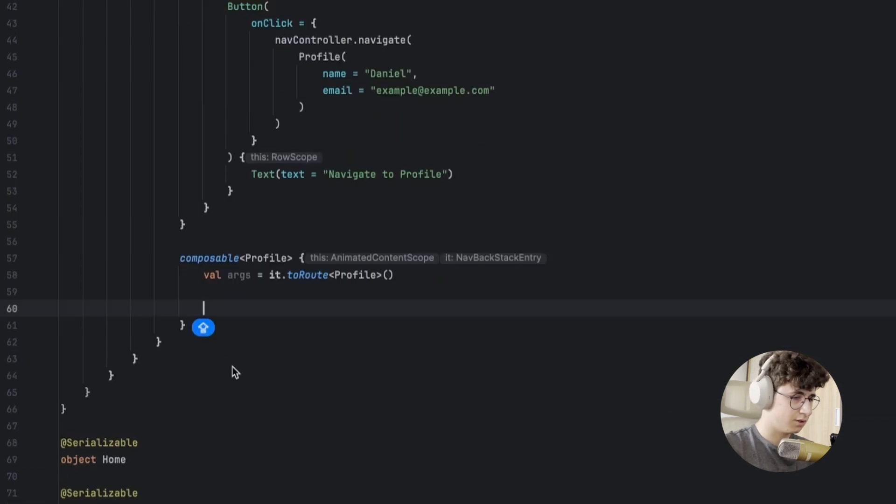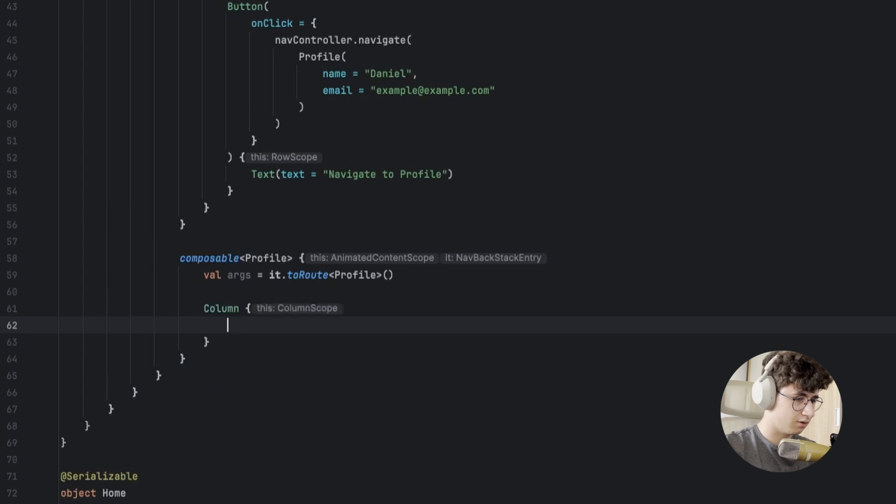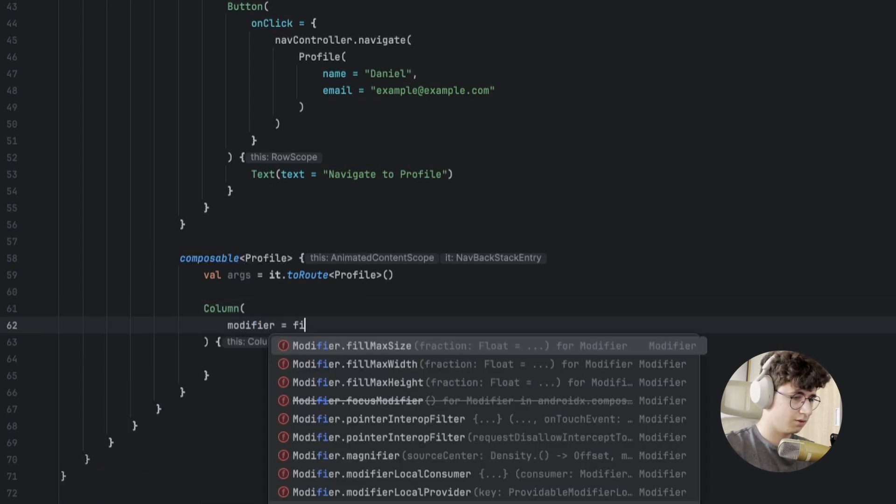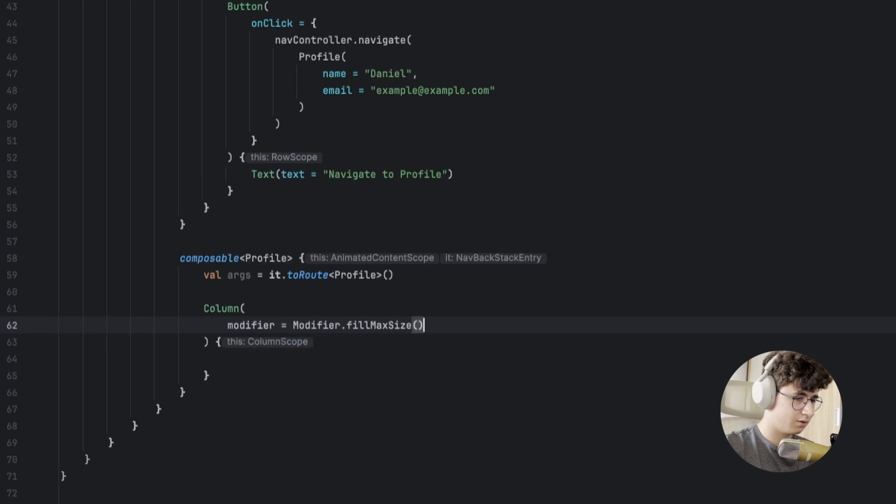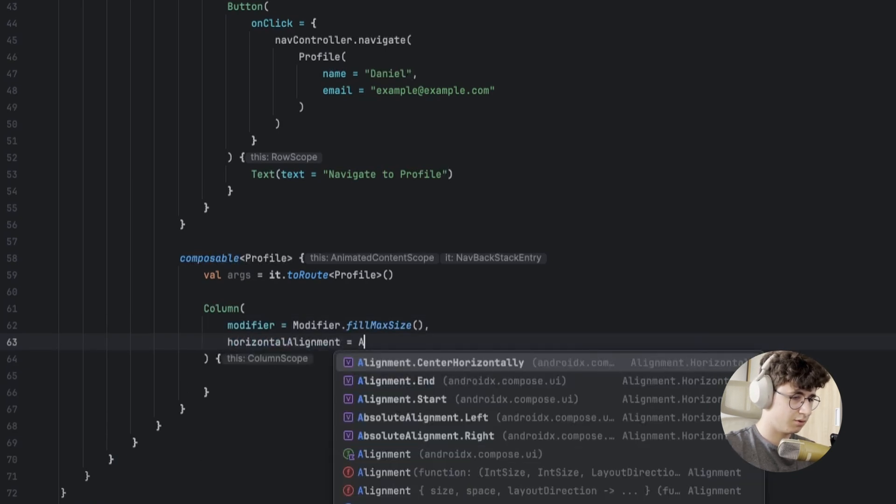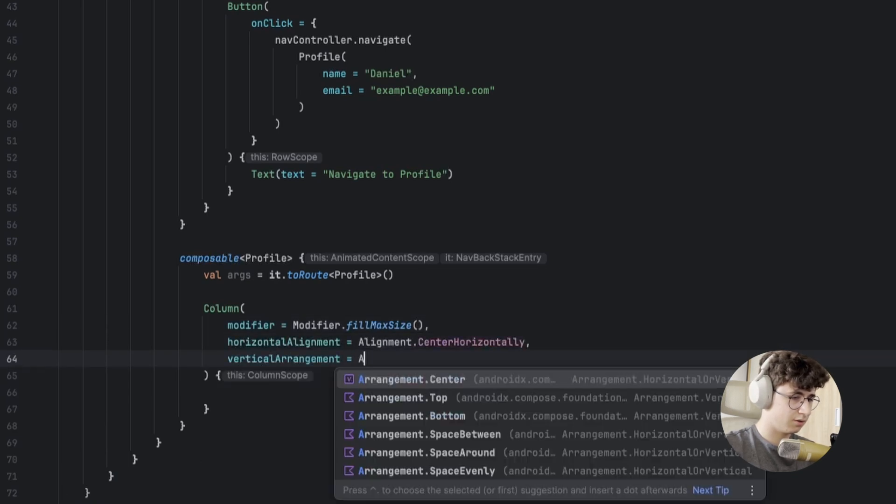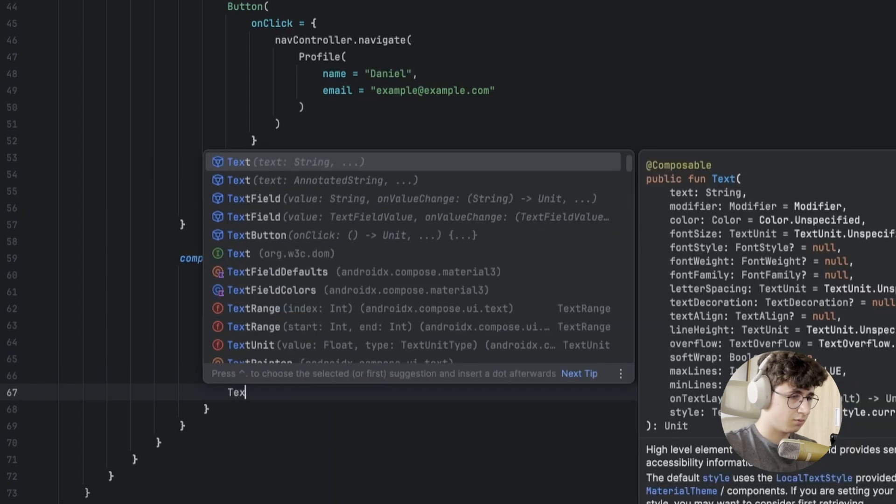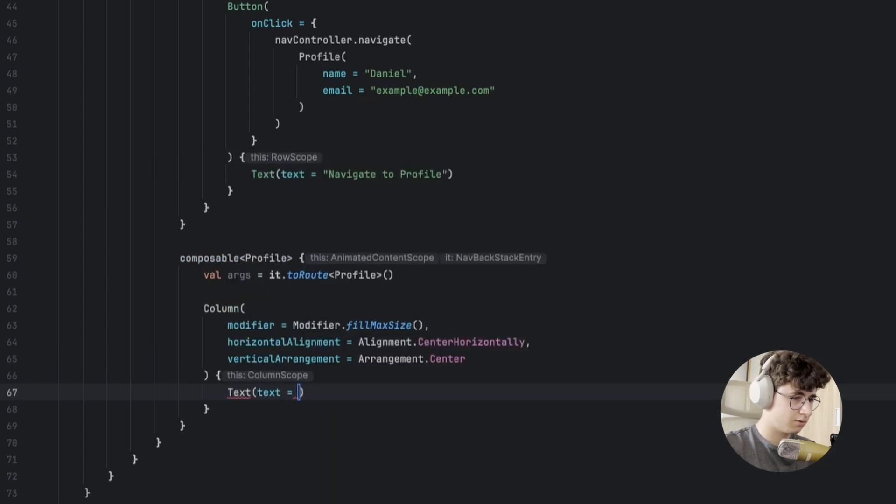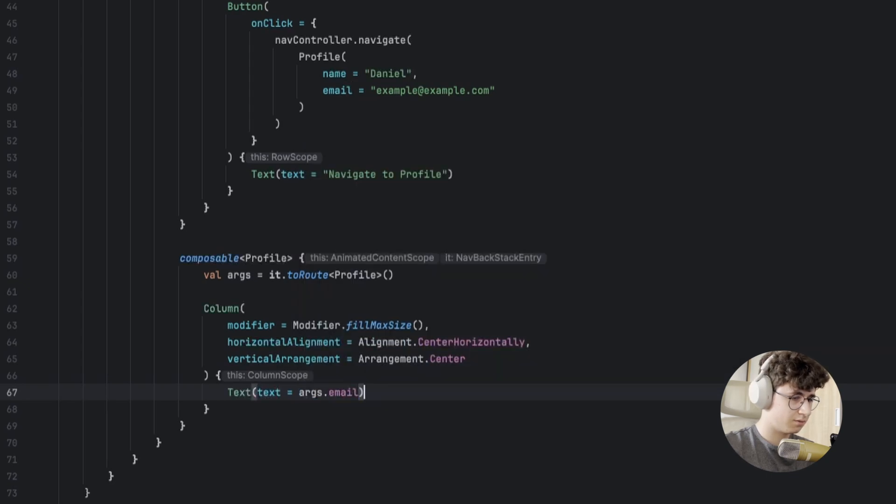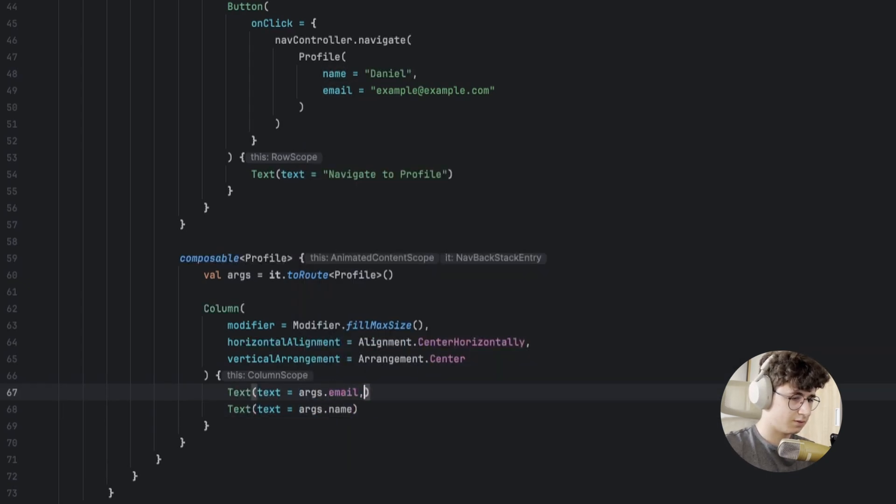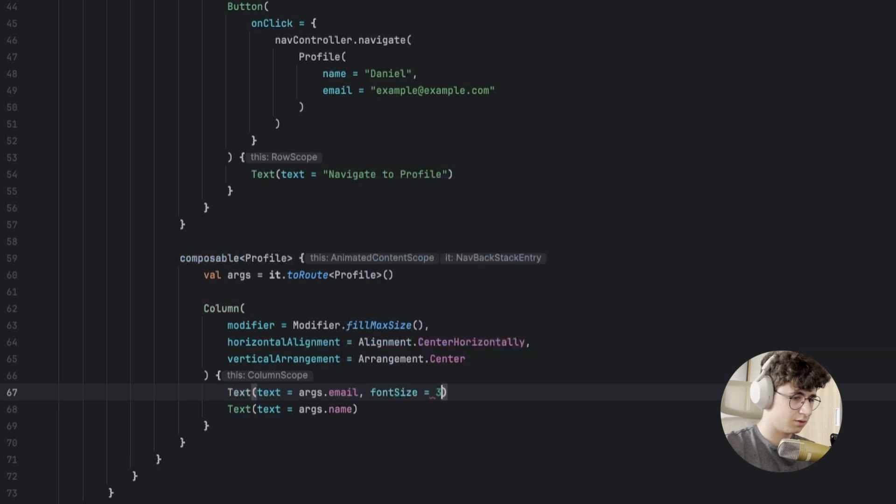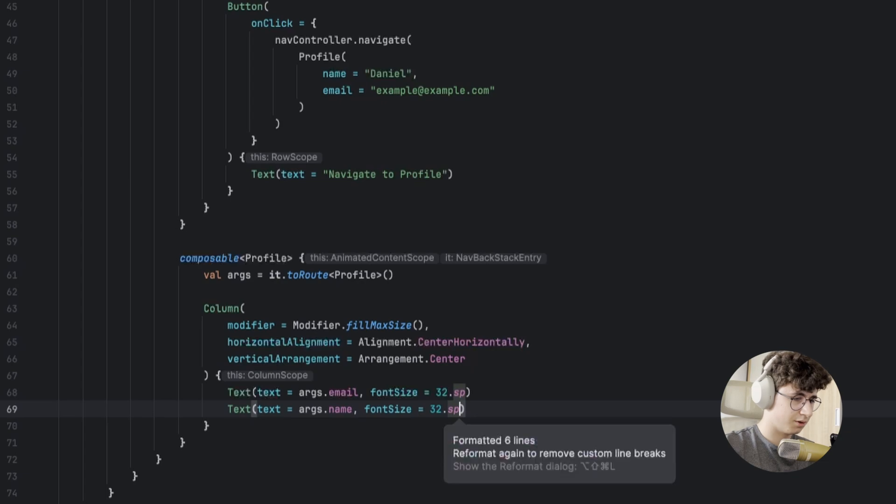Let's display them in a column. Let's make it fill the whole screen with horizontal alignment center and vertical arrangement center. Now we have the args.email and name. Let's make them 32 SP.